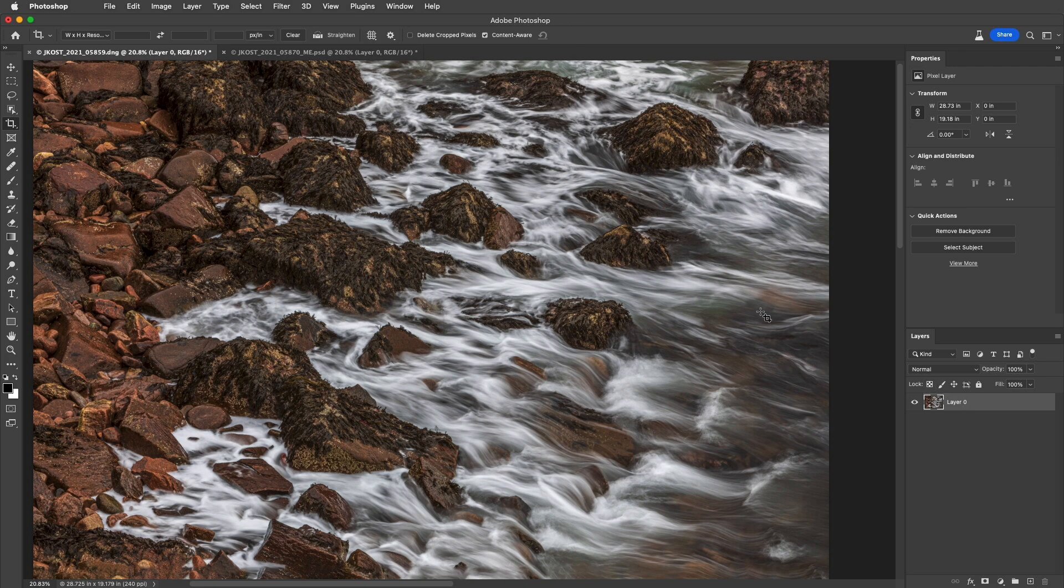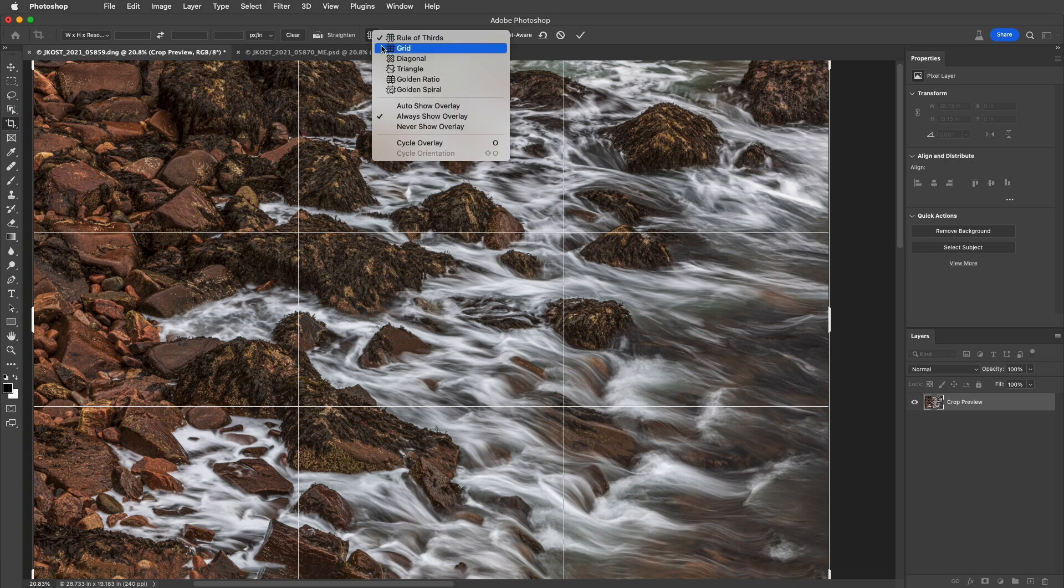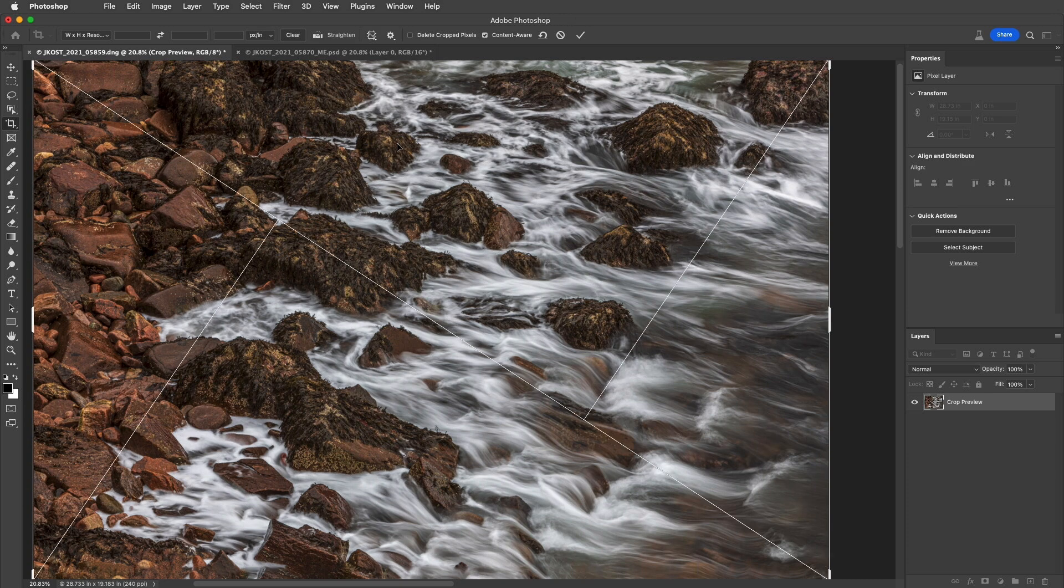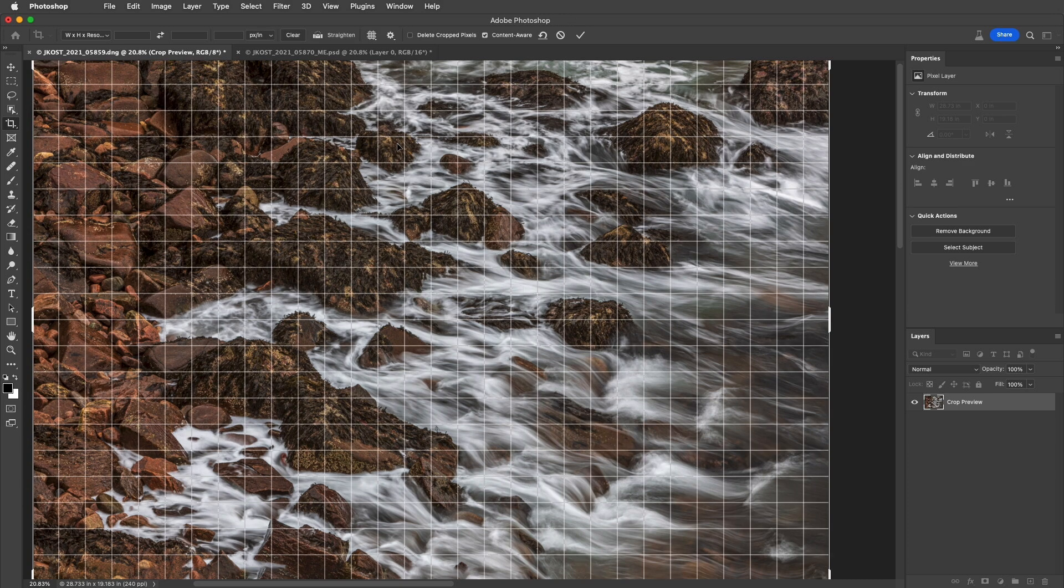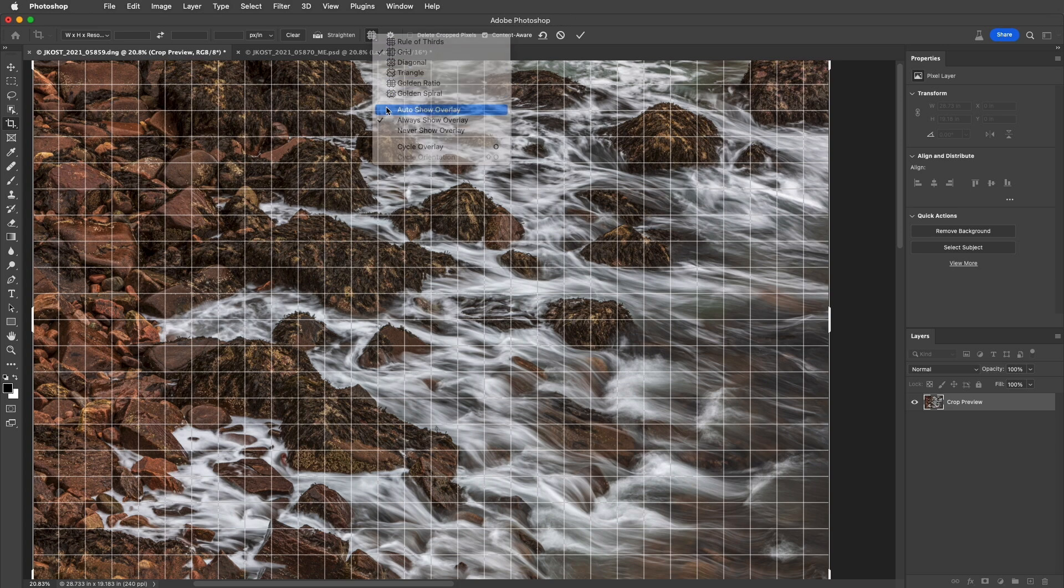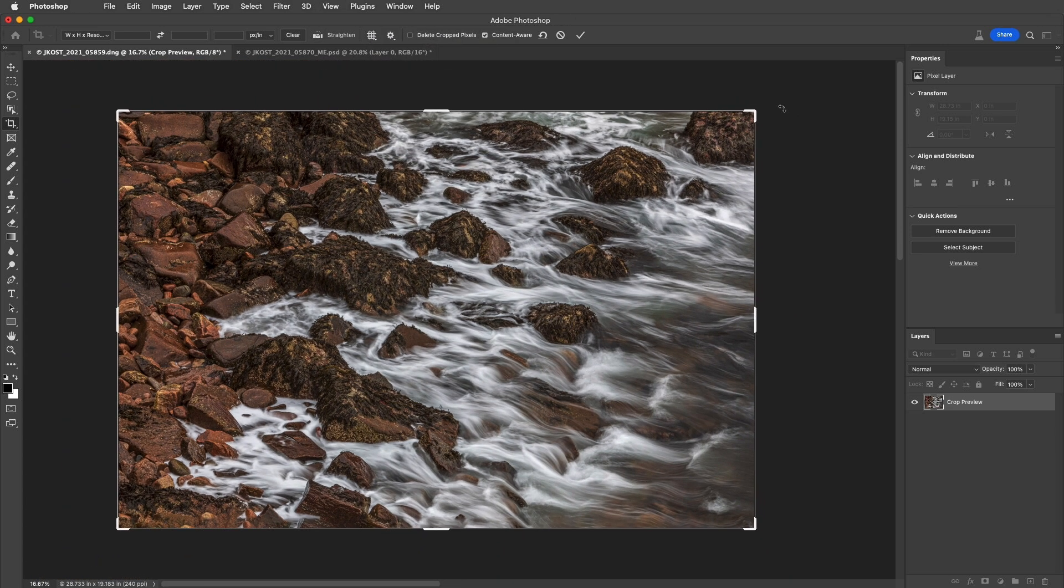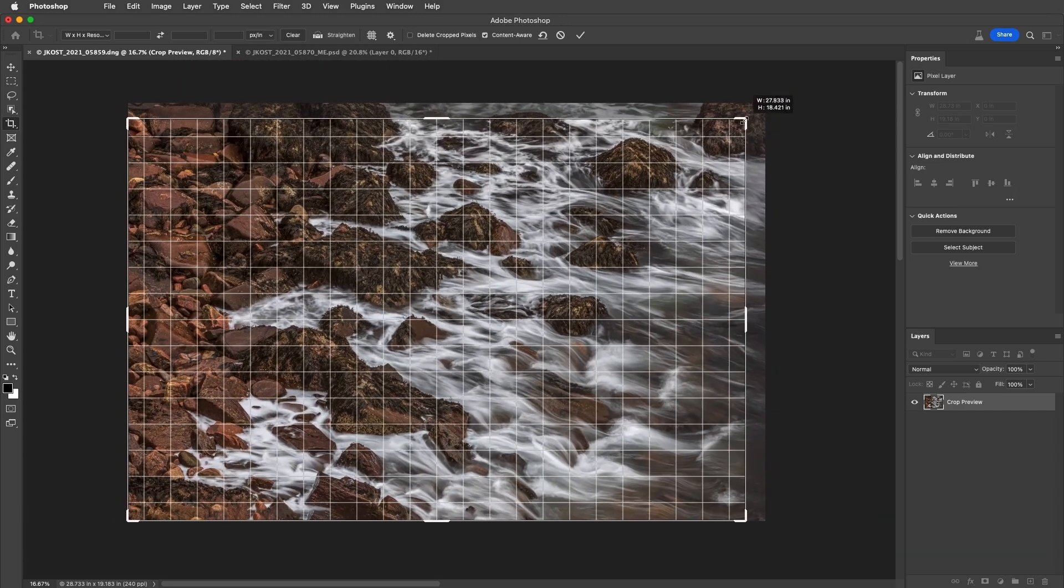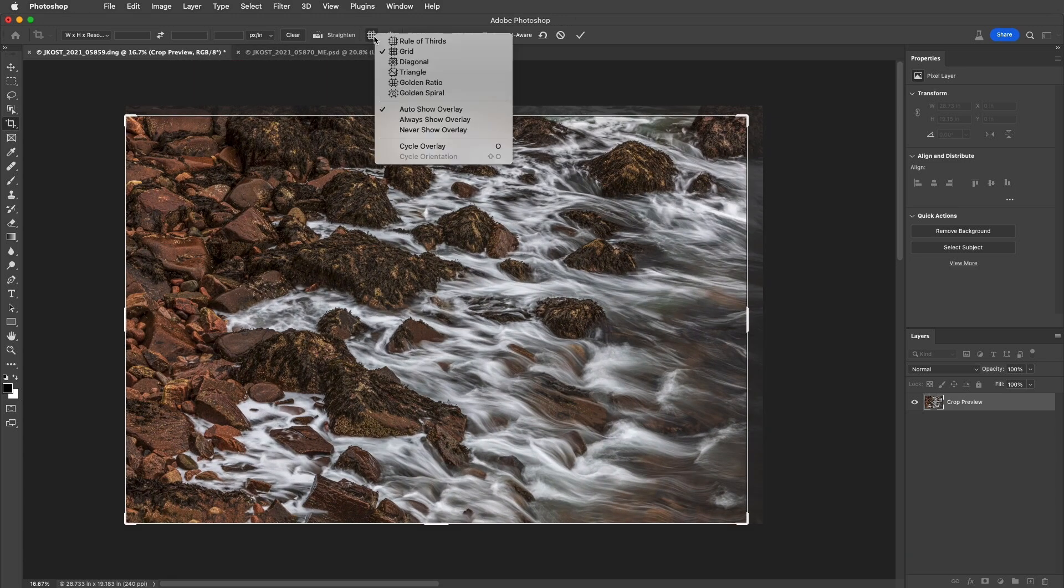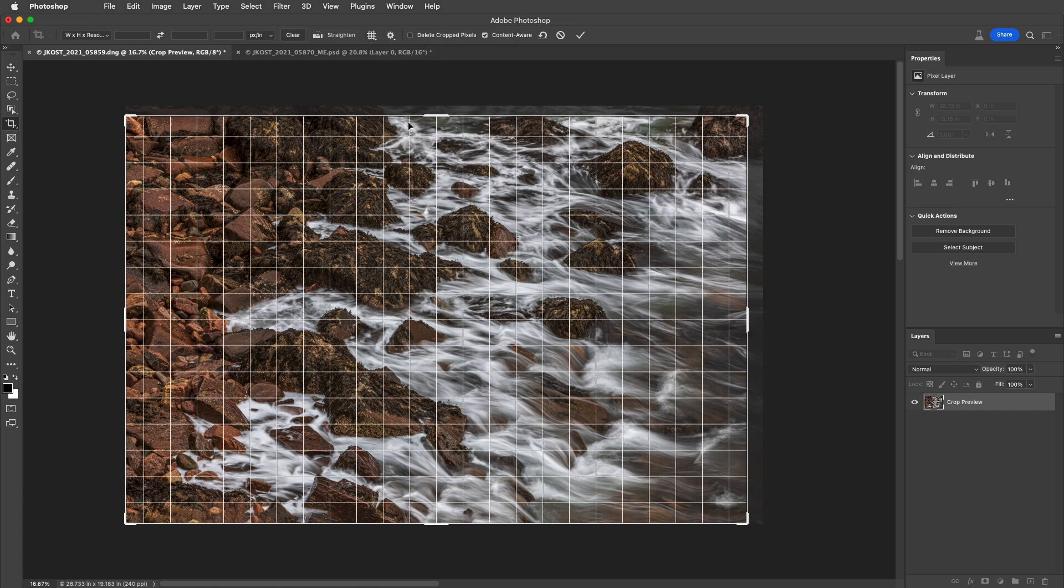If I want to display a different overlay, we can choose one from the different overlay options, or cycle through them by just tapping the O key. In addition, I can choose to have Photoshop auto-show the overlay, in which case it's only going to show the overlay when the mouse is down, or have it always show the overlay or never show the overlay.